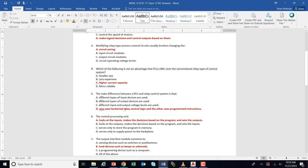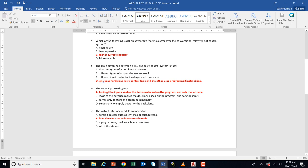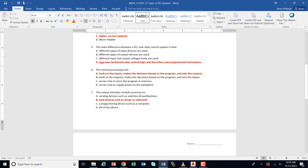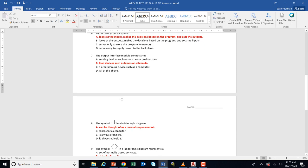The central processing unit looks at the inputs, solves your ladder logic program, and then sets the outputs. Check the inputs, solve the logic, update the outputs — that's what it does. The output interface module connects to the output, and that's your work: you hook your loads into it — lamps, solenoids, motor starters, stuff like that.